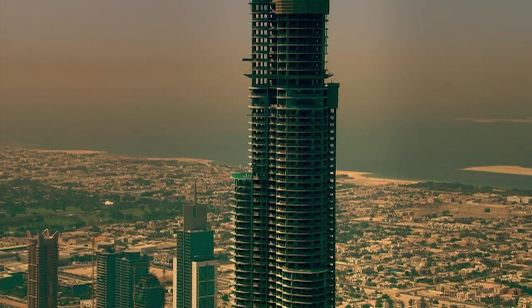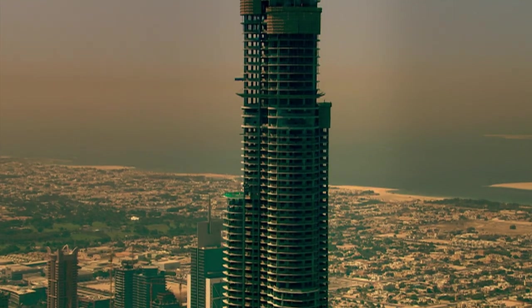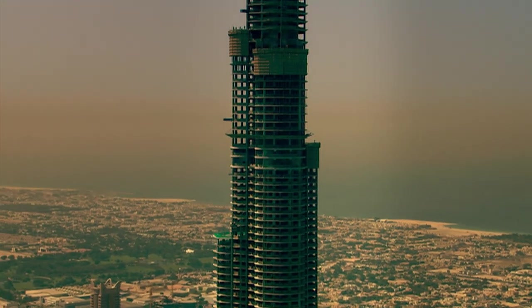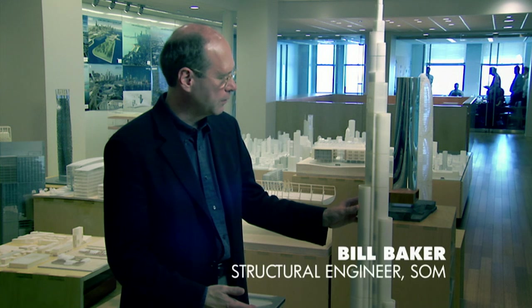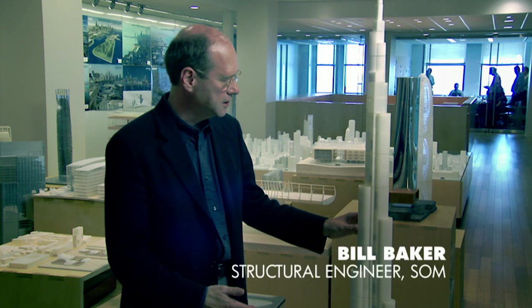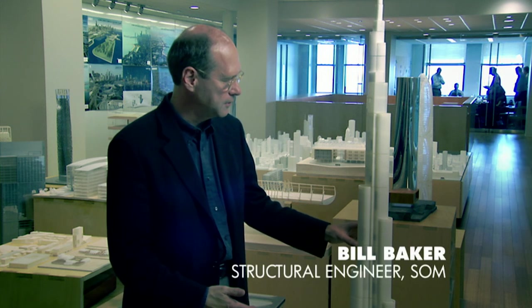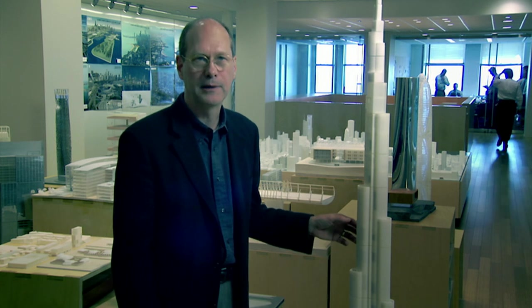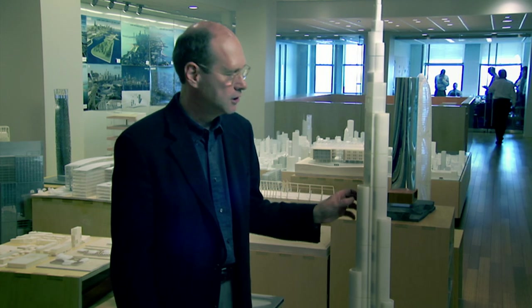The most important thing in a tall building is the way it interacts with the wind. And so what we did is, as we designed this building, we kept testing in the wind tunnel. And we used the wind tunnel as part of our design process.